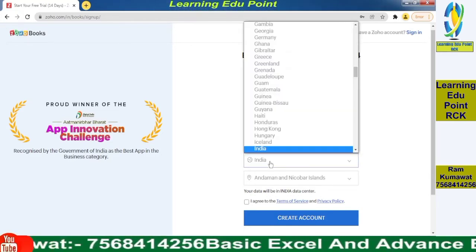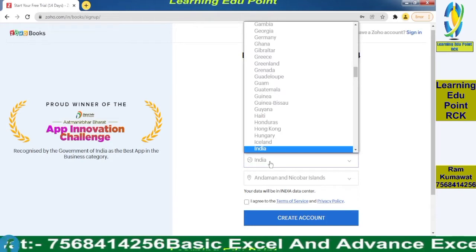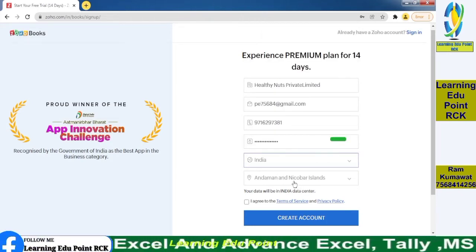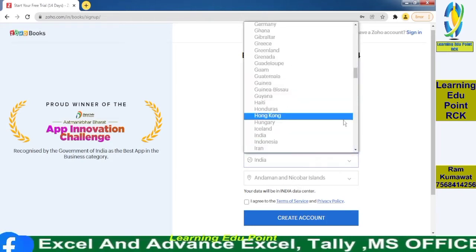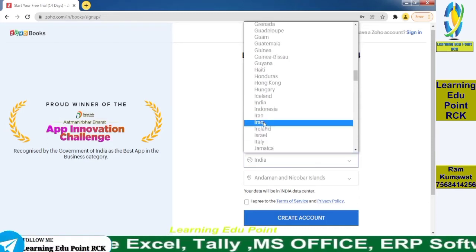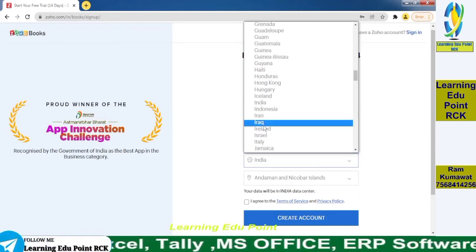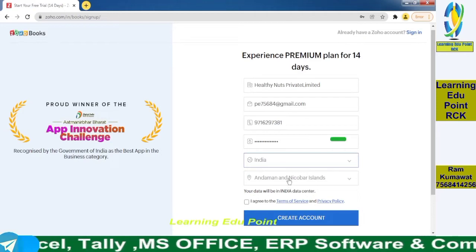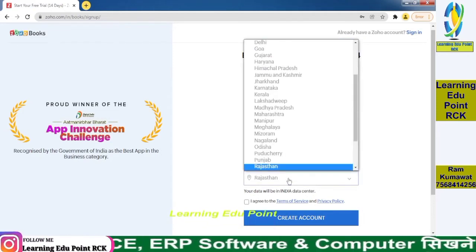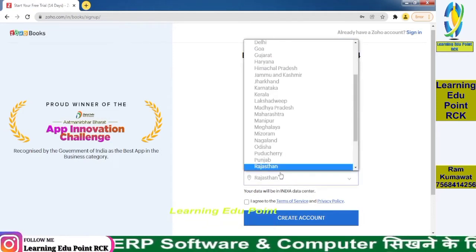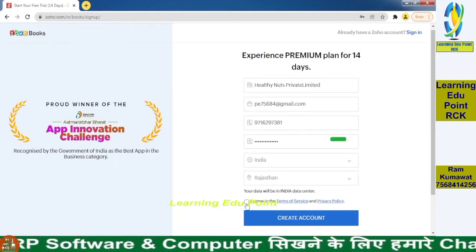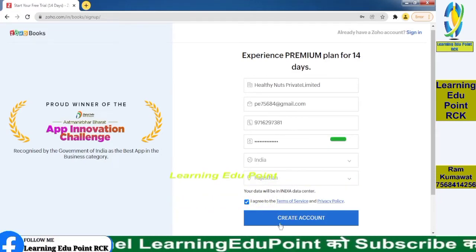I am generating my password. My country is India — you can also choose another country as per your company status. My state is Rajasthan. Tick to agree to the terms and conditions.